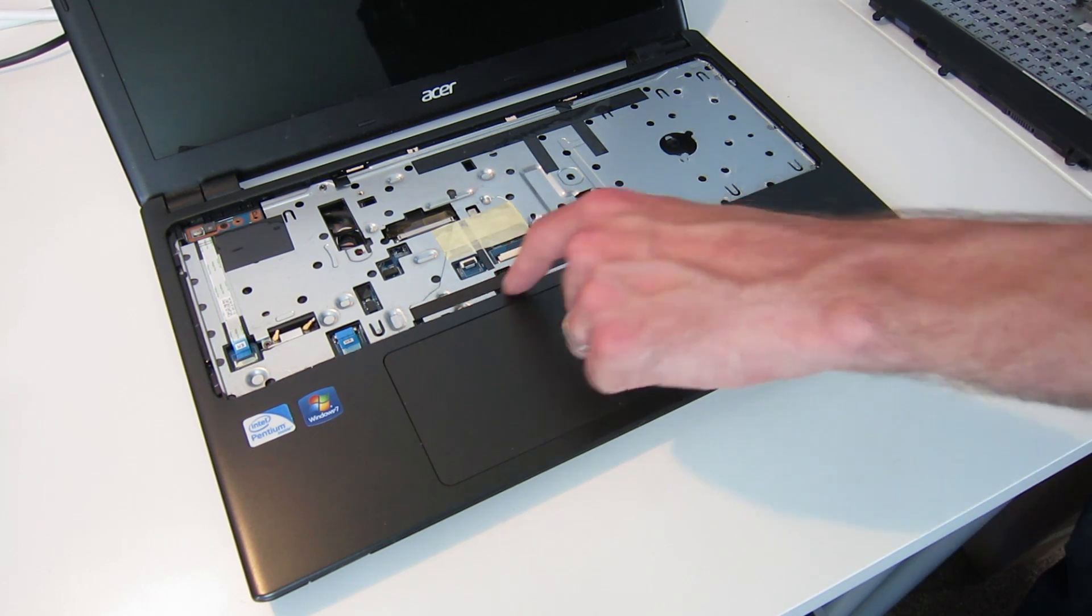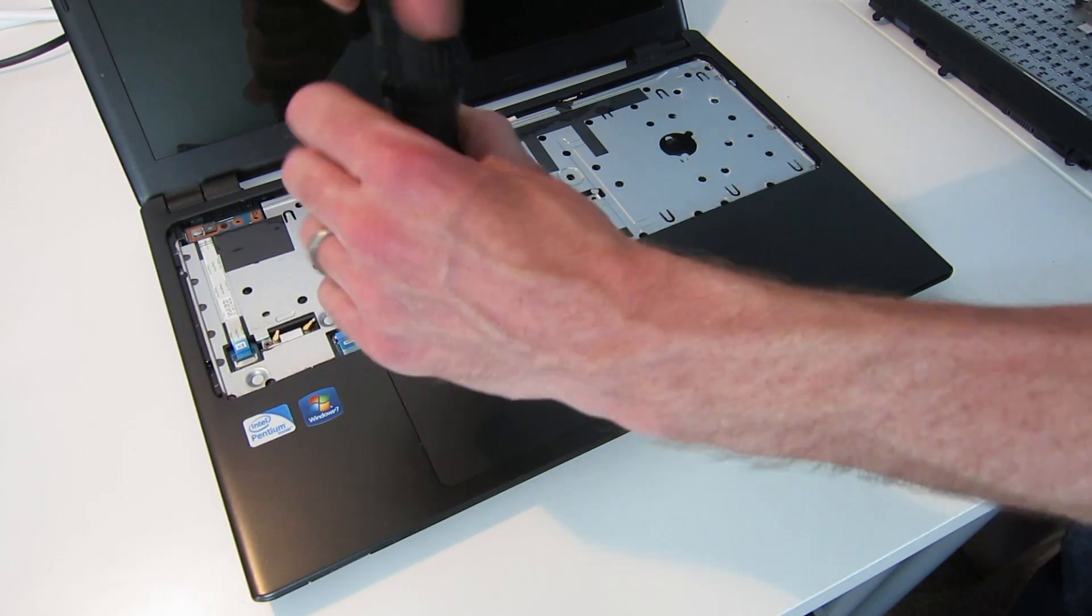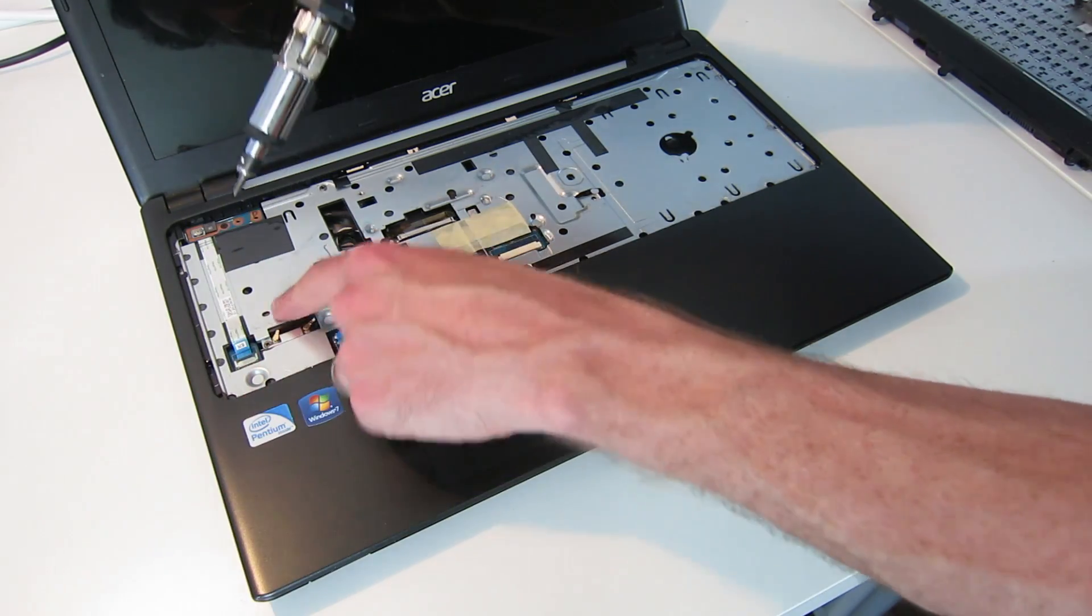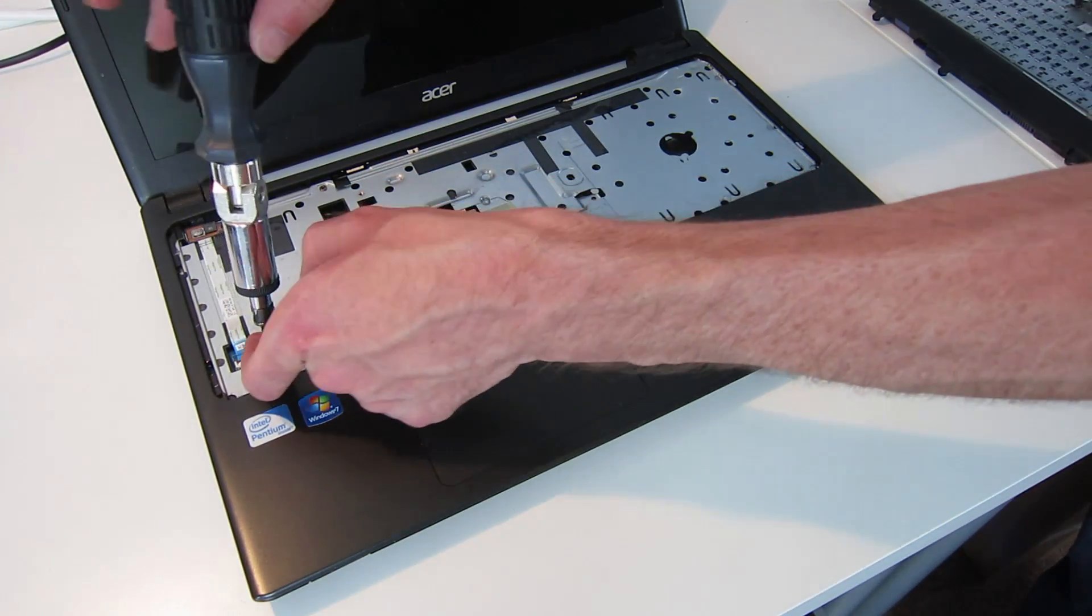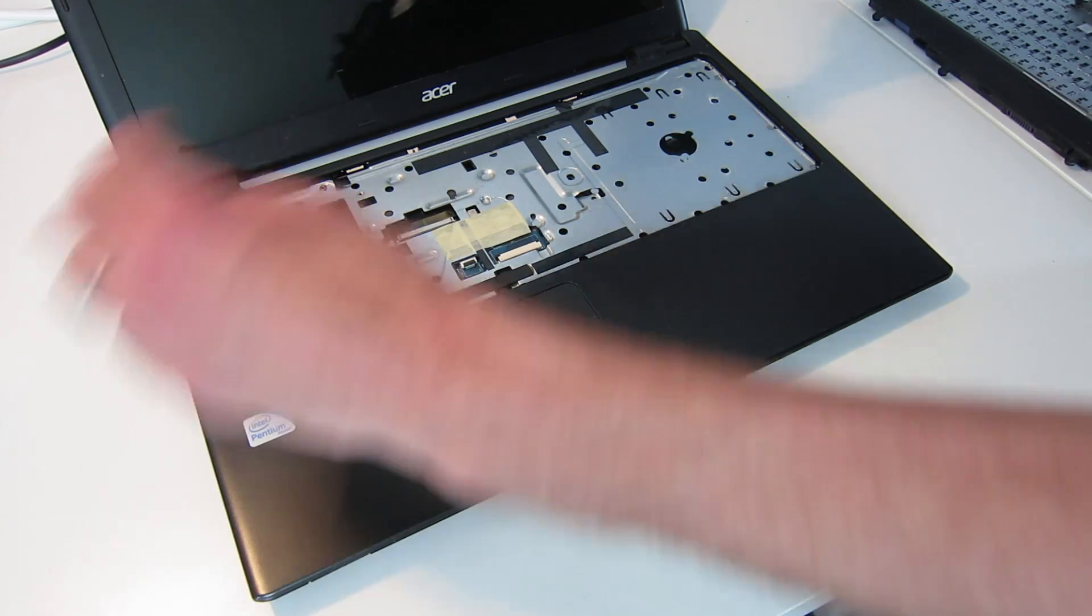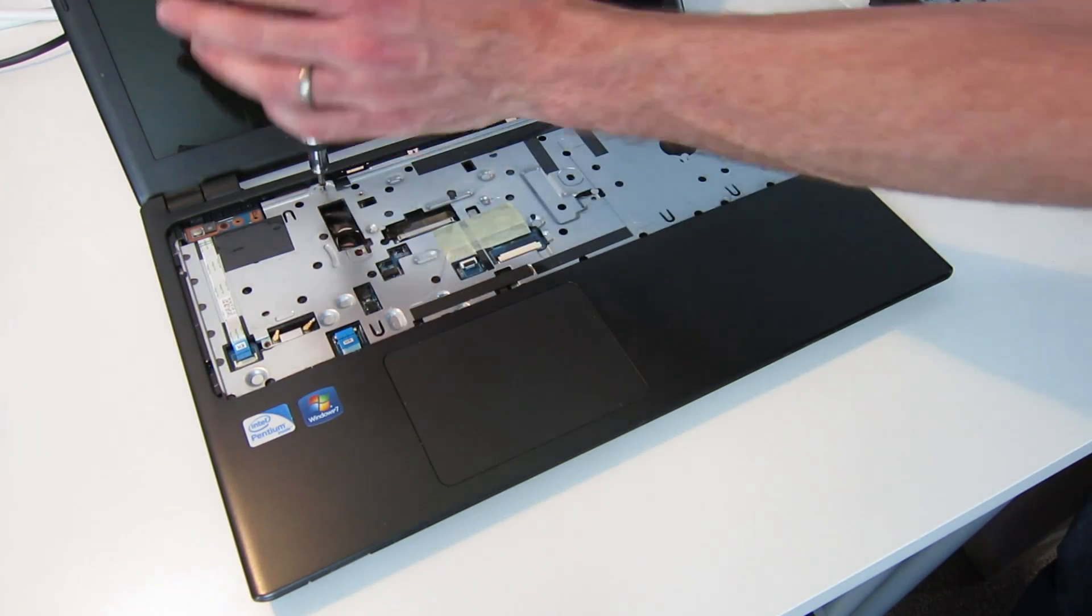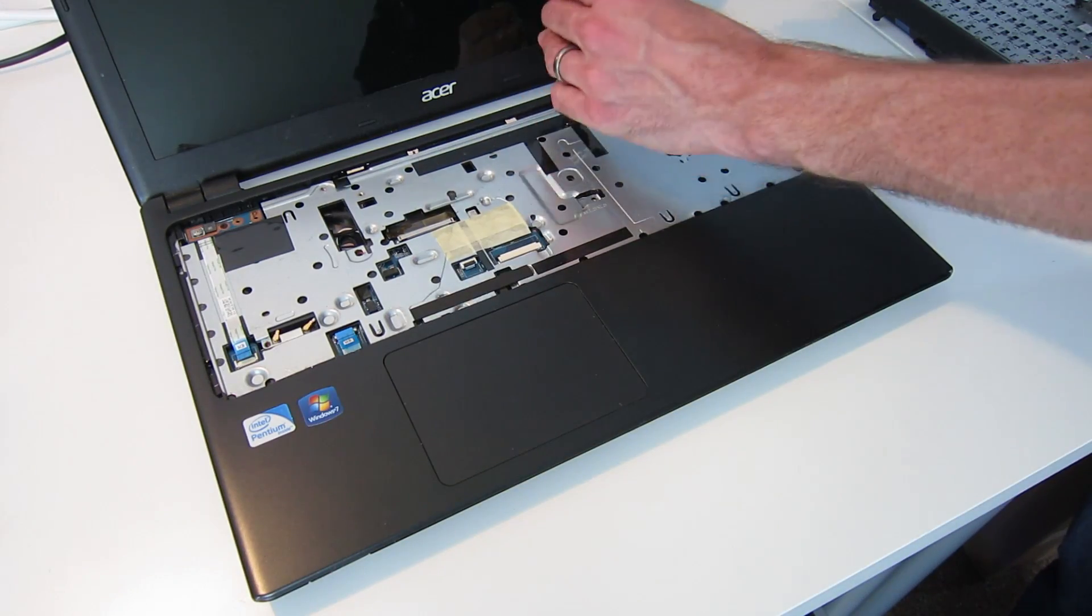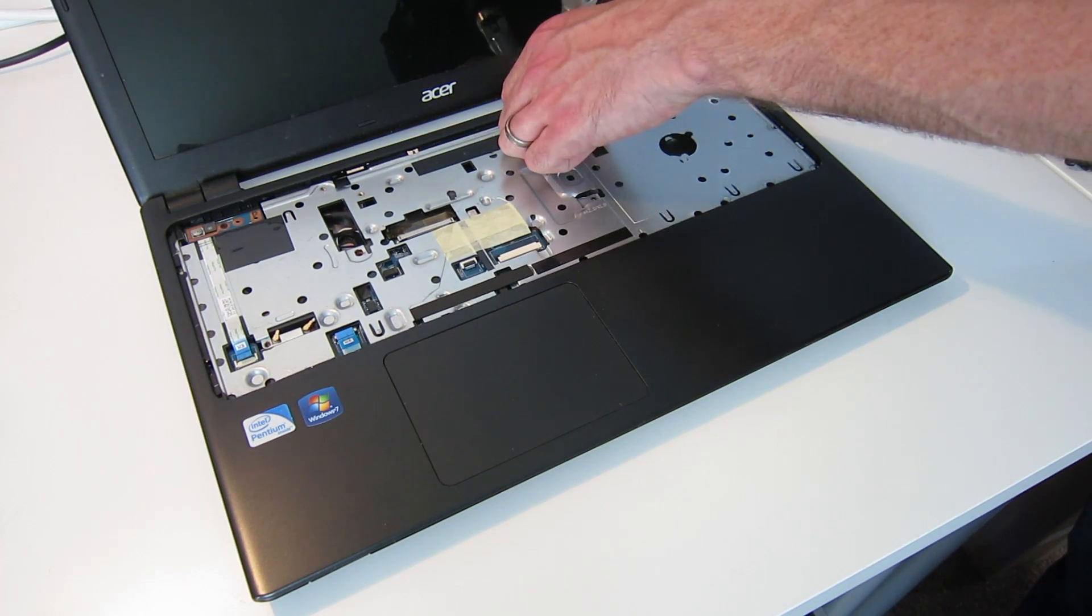There are also a couple screws holding down the plastic surround here, so we are going to remove each of those. This one, I'm sorry, the metal on the touchpad, on the top cover here, and a second one here which is also holding down the wireless card, and one towards the top, in fact a pair of them towards the top here. So if we remove that and that.